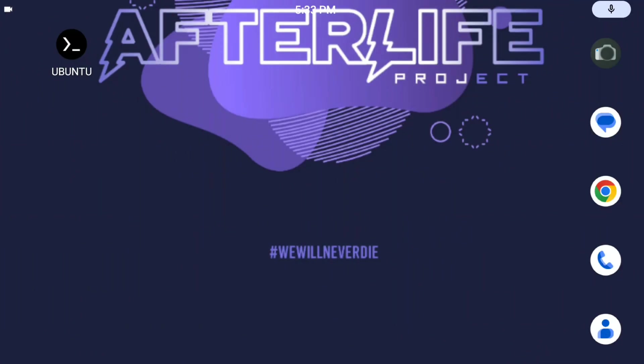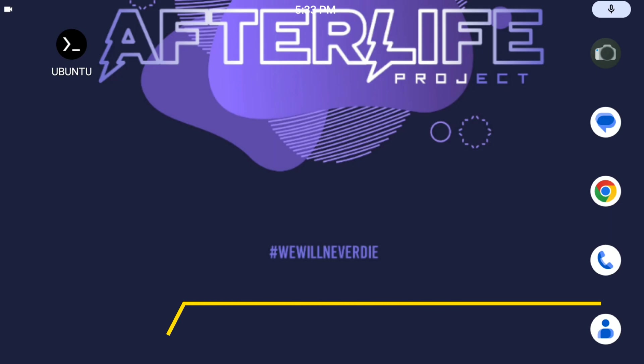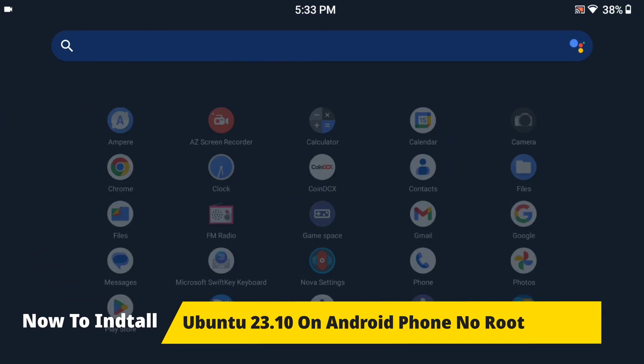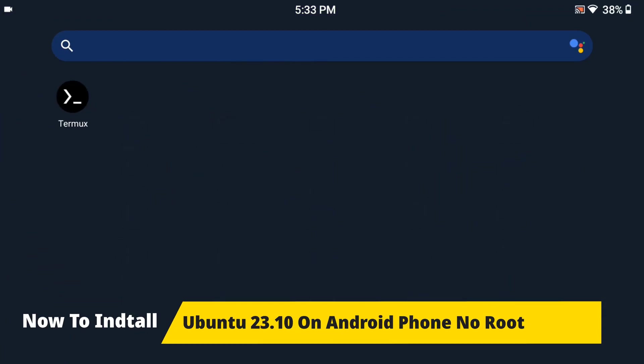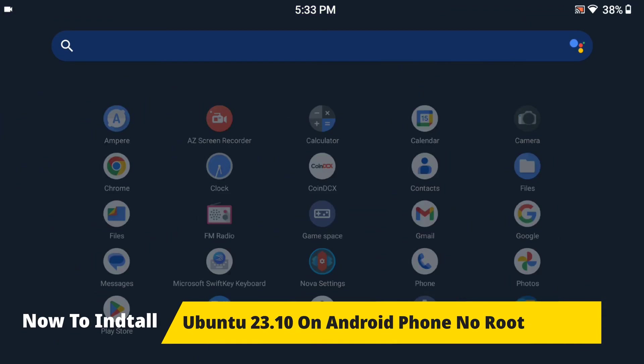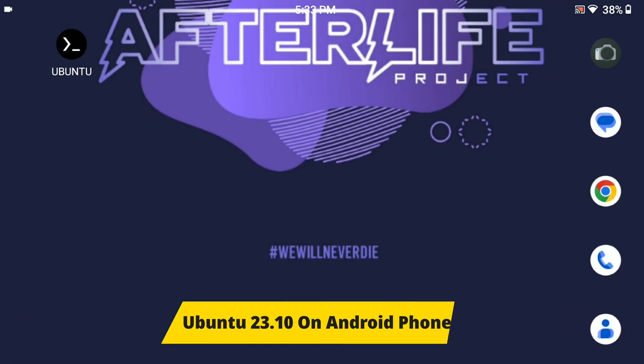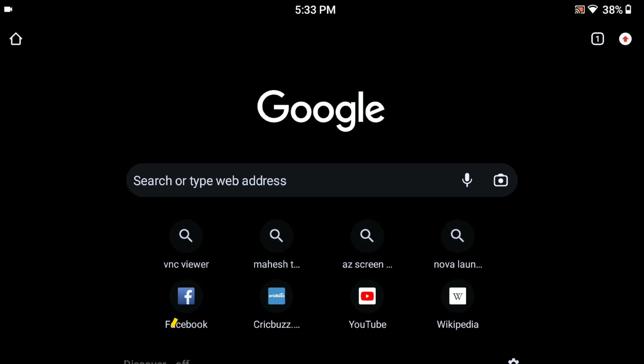Hey, hello guys. In this tutorial I am going to show you how you can install Ubuntu operating system on your Android phone. In this guide we are going to install Ubuntu 23.10 which is the latest version.